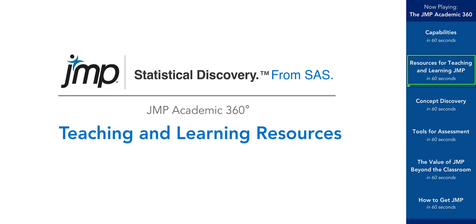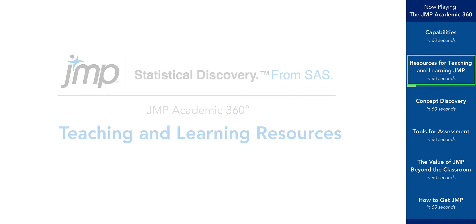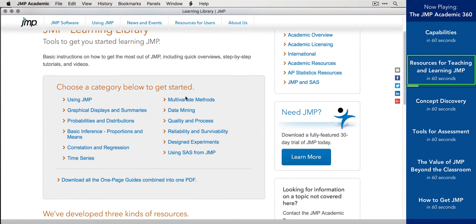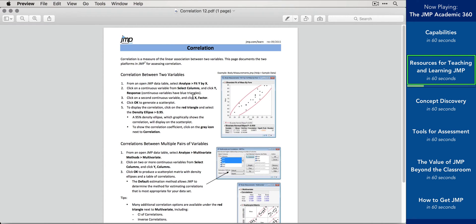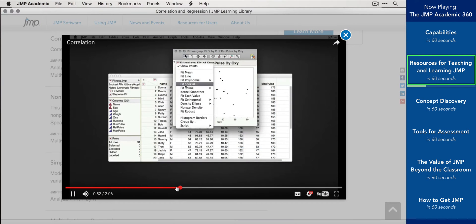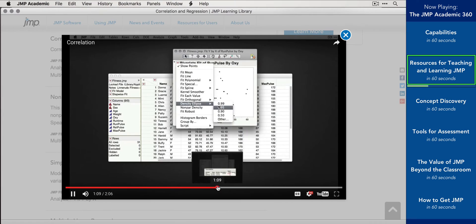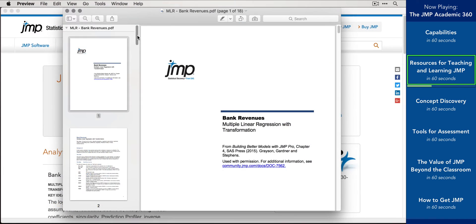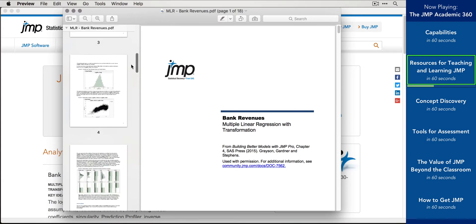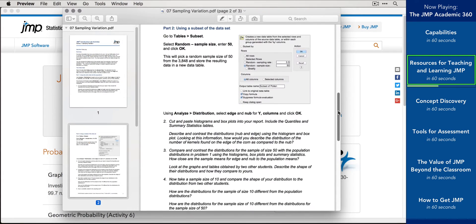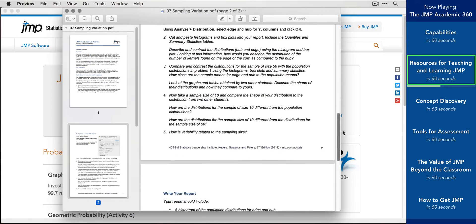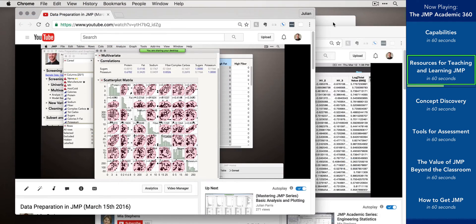At JMP Academic, we're working hard to create teaching and learning resources to help your students learn JMP quickly and easily. We've made a JMP learning library with more than 80 step-by-step guides for common statistical analyses and procedures, both as one-page PDFs and short two-to-five-minute videos. In collaboration with professors, we've also developed collections of full-length JMP case studies and guided lab assignments.